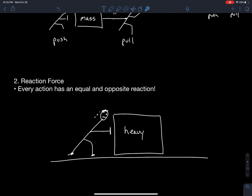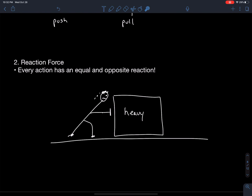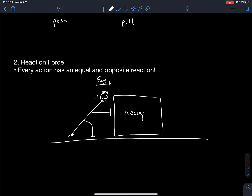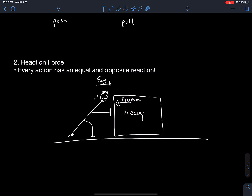A reaction force involves Newton's third law, which we're going to talk about in a later video. A reaction force means that every applied force I'm putting onto an object has an equal and opposite force acting in the opposite direction. So this guy is pushing and applying a force onto that surface, and that force is going to react by applying an equal and opposite reaction. If his applied force becomes greater than the reaction force, that object is going to move. This is called a force couple.